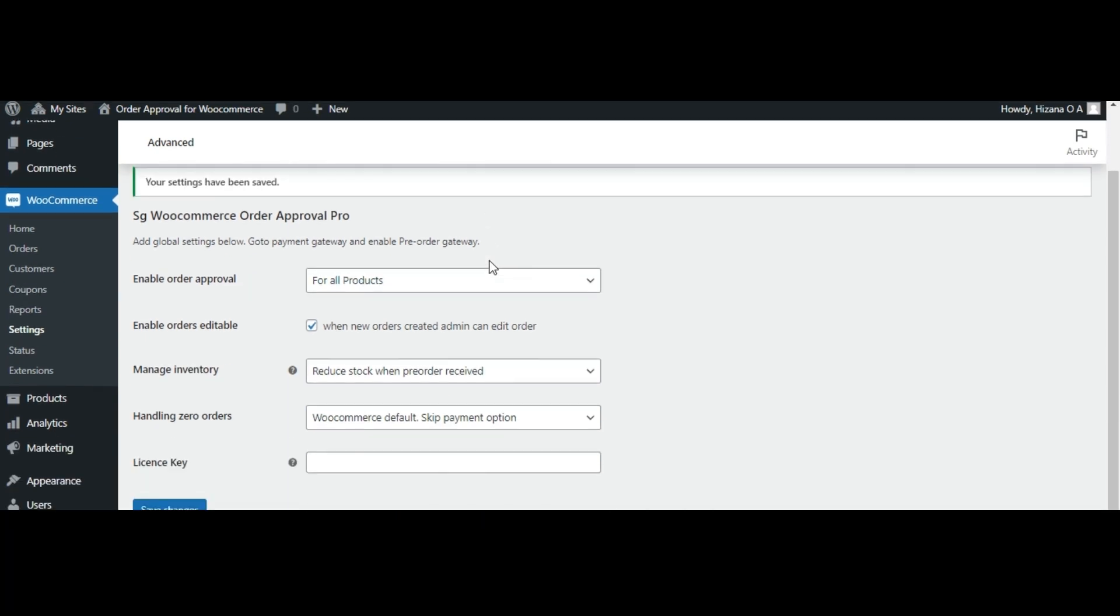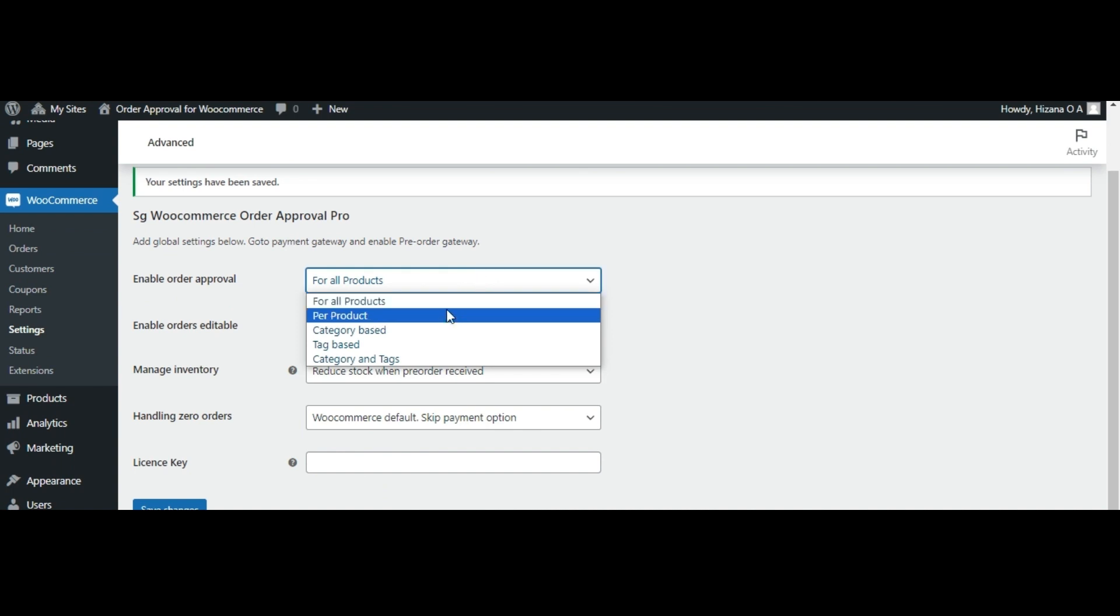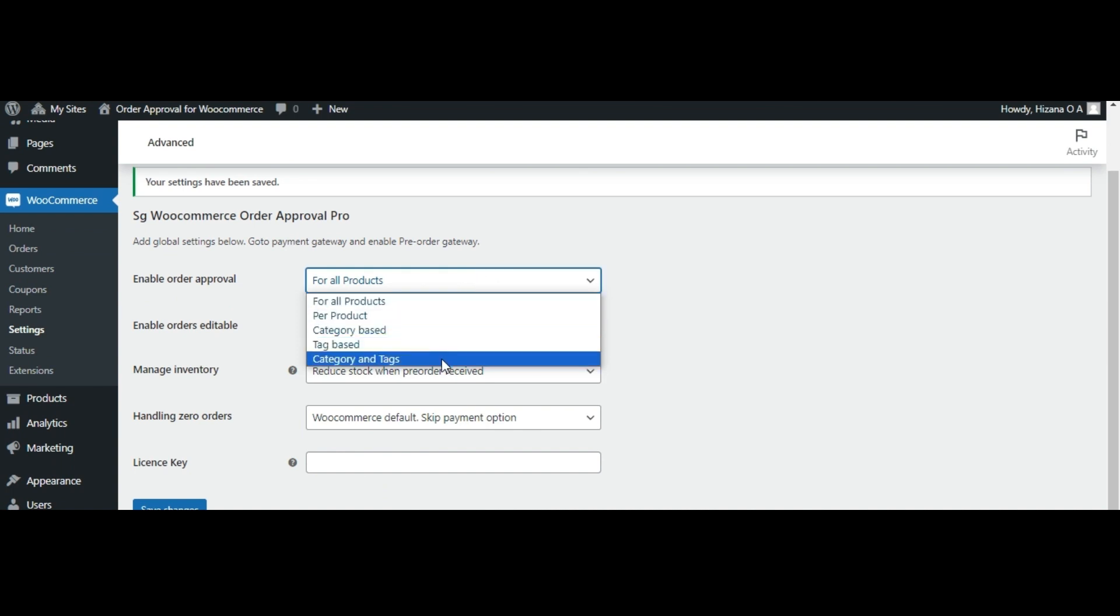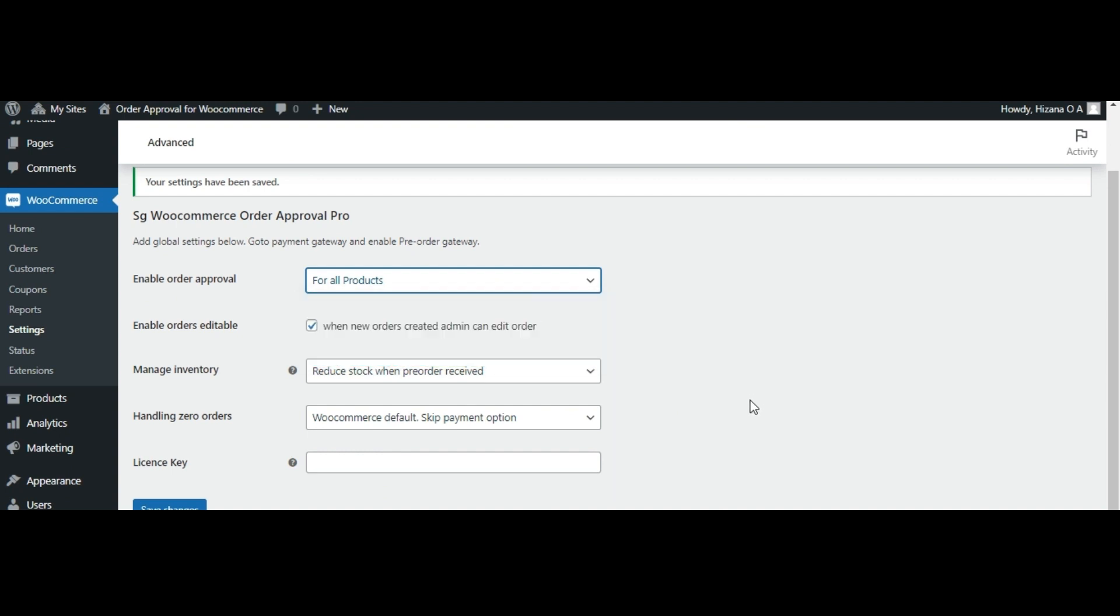Here, you can enable this option for all your products or only for a few products and also can be configured with pre-order options based on categories, tags, or a combination of both.